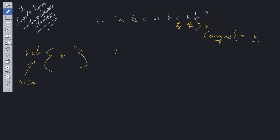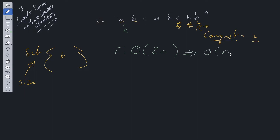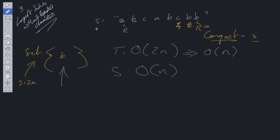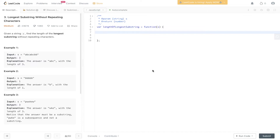In terms of time and space complexity: time complexity is O(N), where the left and right pointers each have to go through each value in the string, simplified to O(N). Space complexity is O(N), where in the worst case scenario we are storing all values of the string within the set.